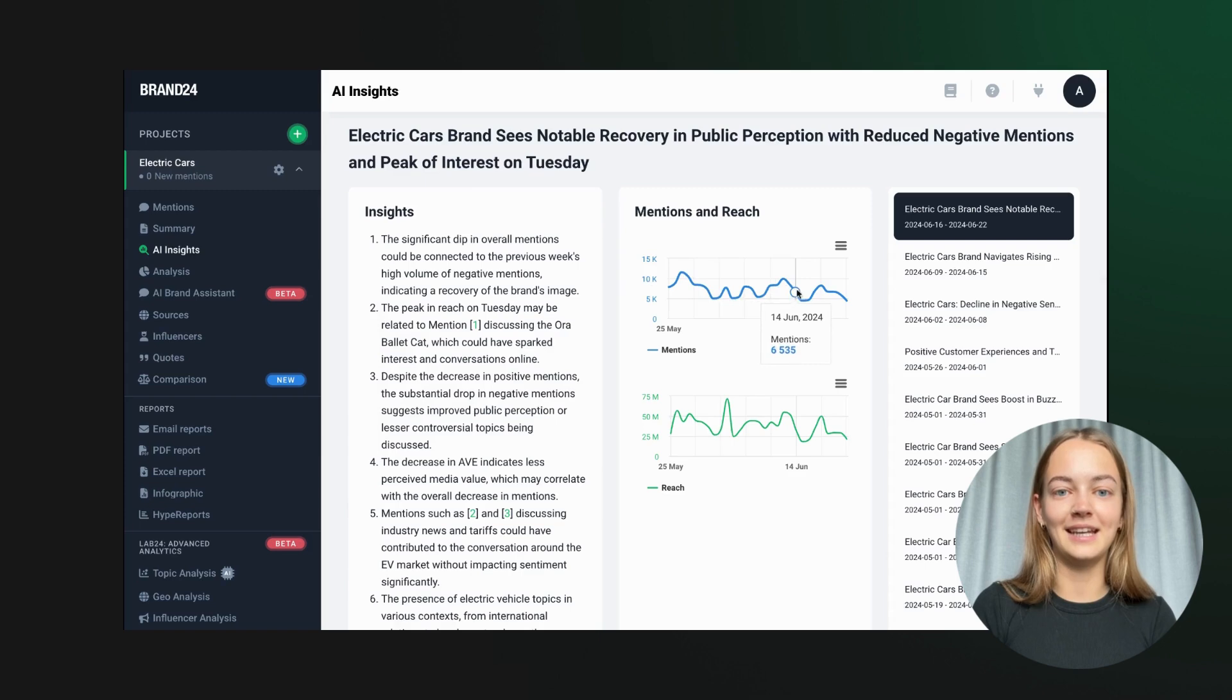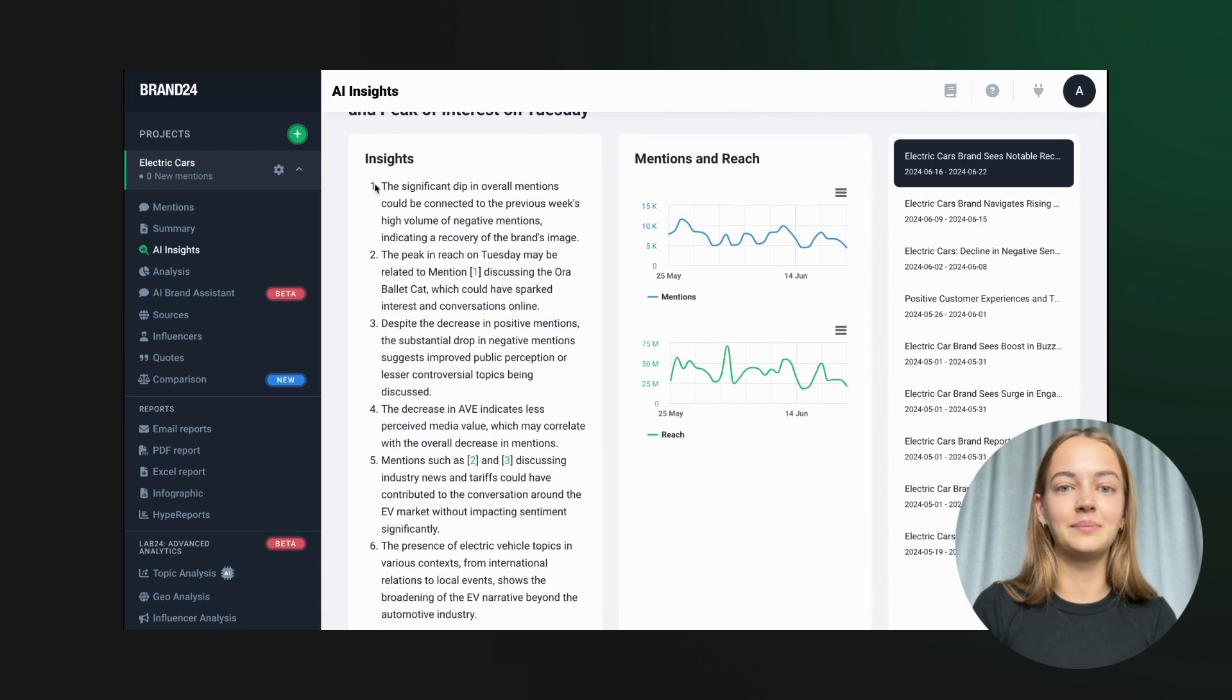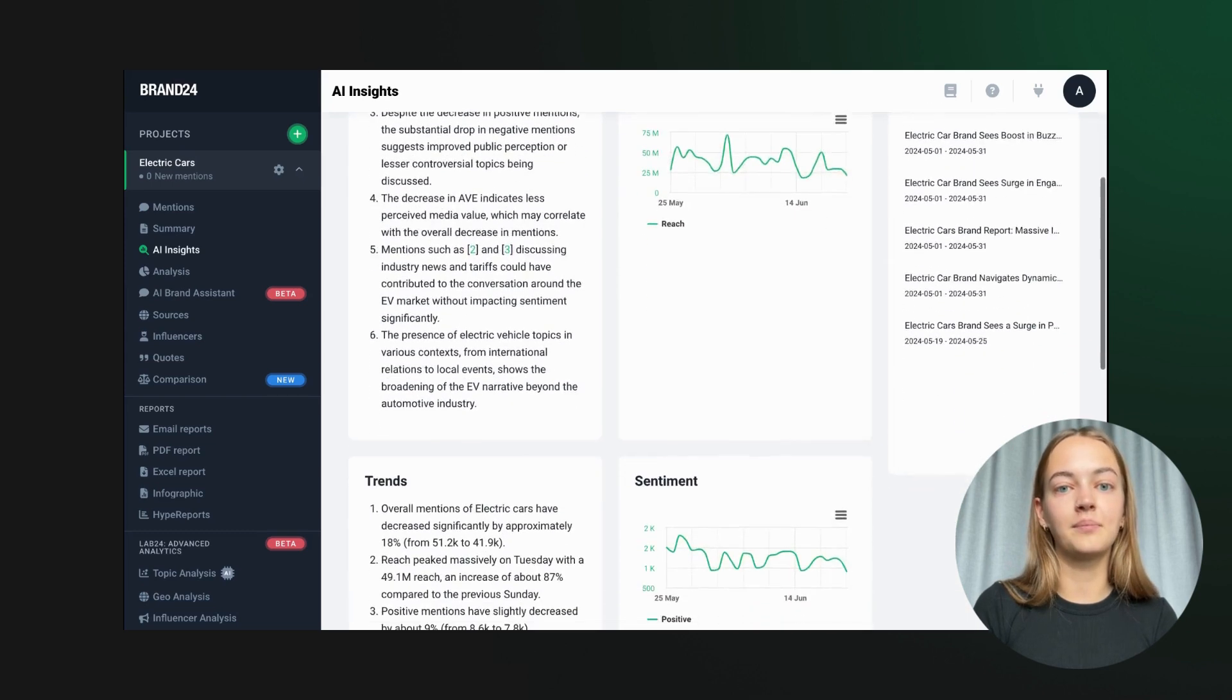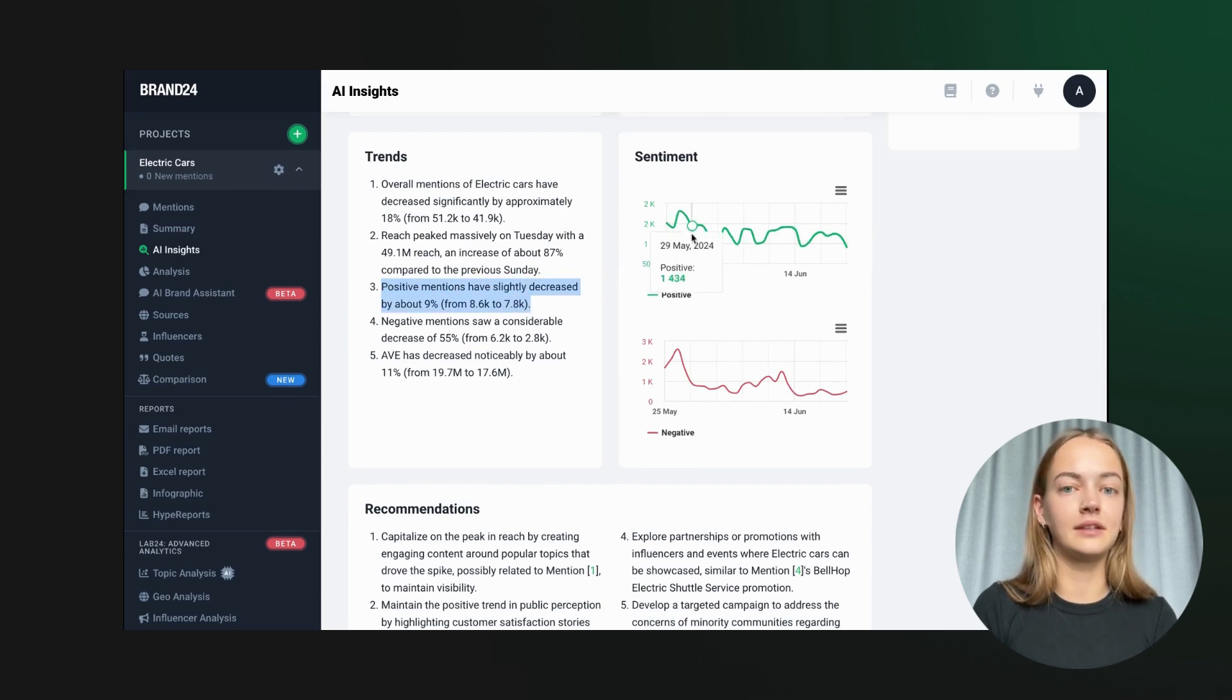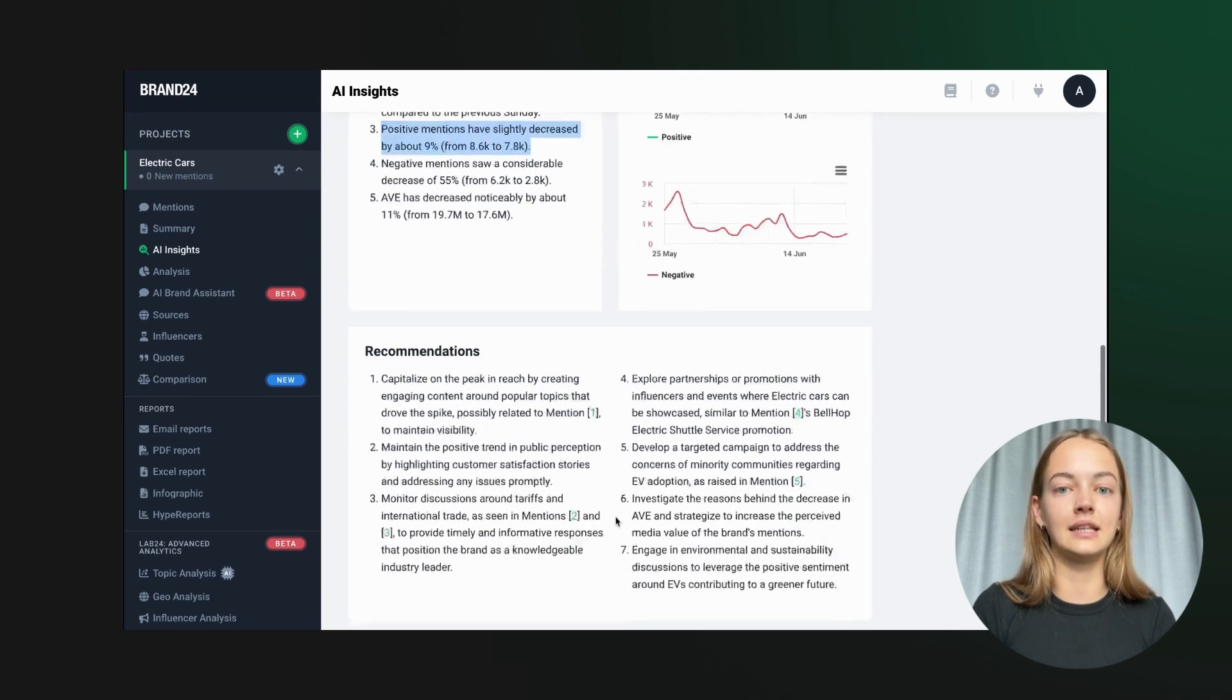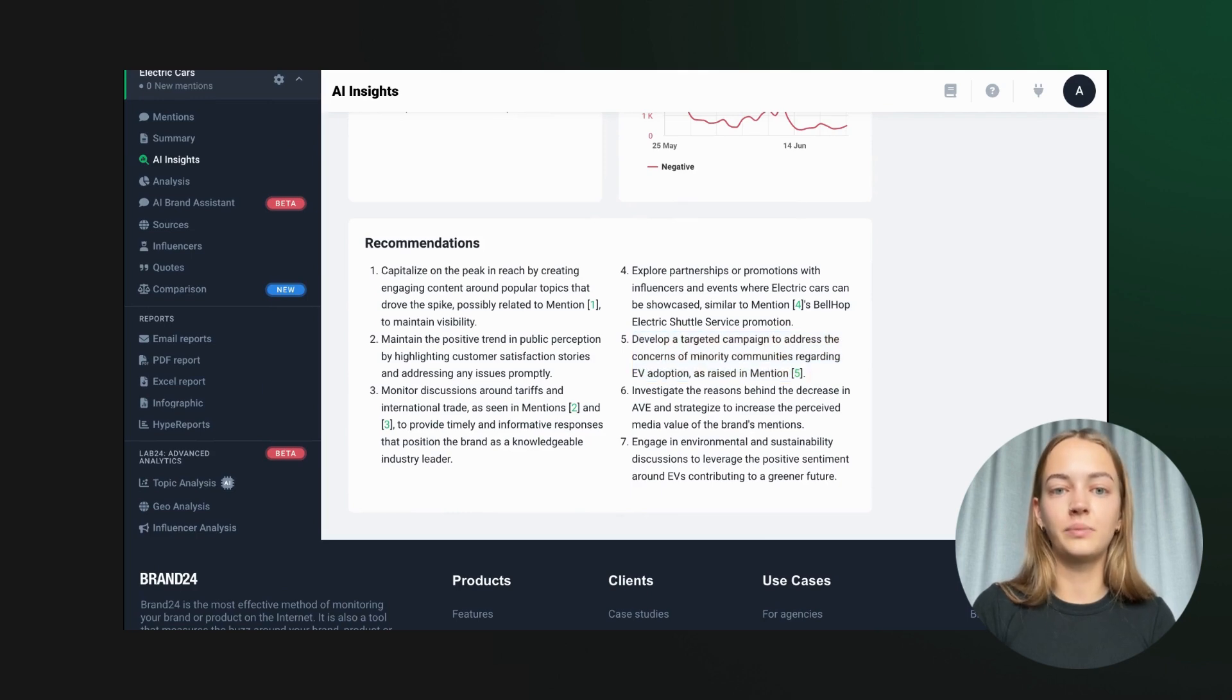Brand24's AI insights take it a step further. The AI analyzes patterns and anomalies in the data, offering predictions and recommendations. For example, the AI may suggest investigating a specific issue or contacting dissatisfied customers if there's a sudden increase in negative mentions. Check out the trends section to see what insights it gathers for your project.